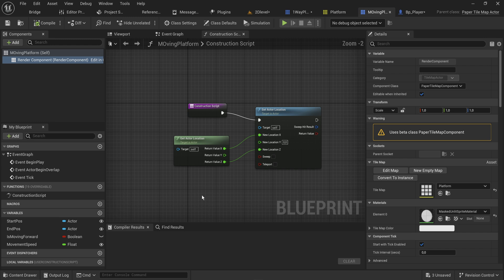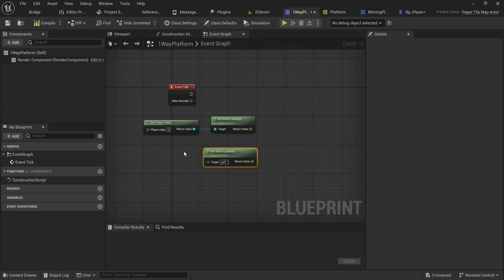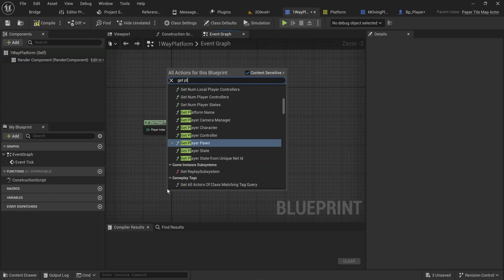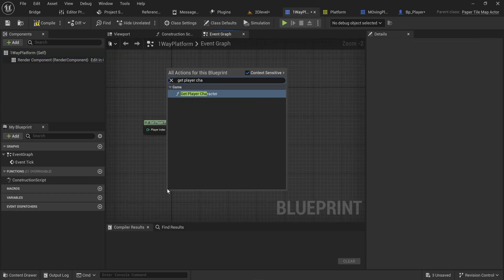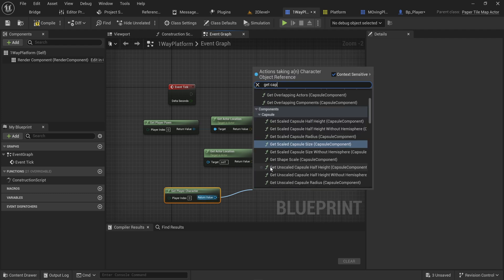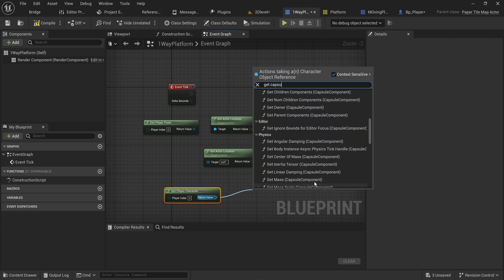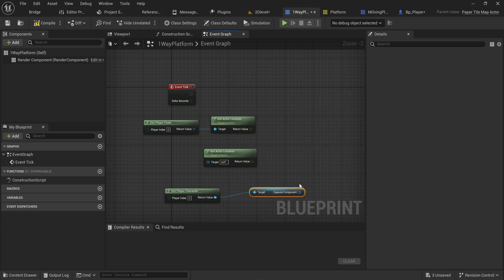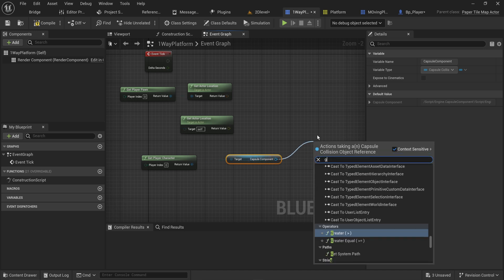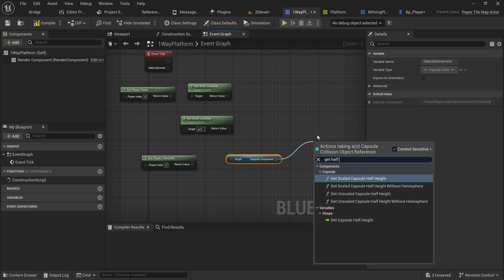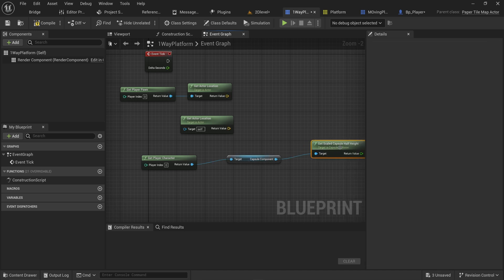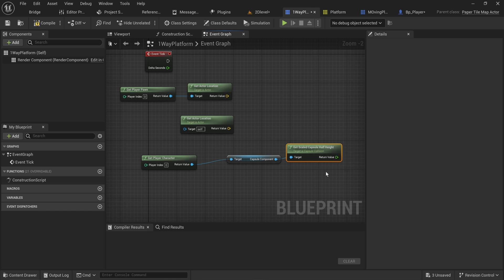You can use the get player character itself and get the capsule component from that. From there we can get the scaled capsule half height, which is the actual half height of it in the world.